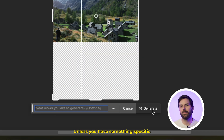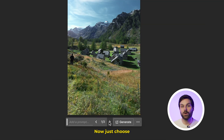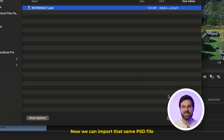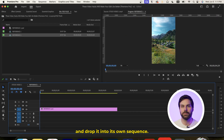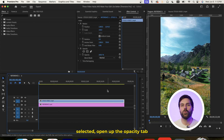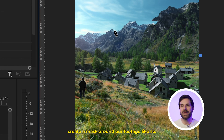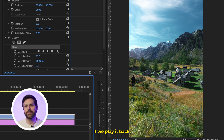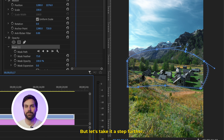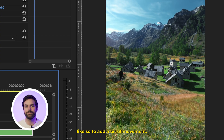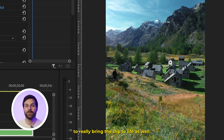Now just hit Generative Expand. Unless you have something specific you want AI to generate, you don't even need to enter a prompt. Just hit Generate and wait while Photoshop works its magic. Now just choose your favorite result before saving the Photoshop project as a PSD file. We can import that PSD file into Premiere Pro and drop it into its own sequence. Then copy and paste the original horizontal clip onto the track above our PSD file and make sure they're the same length. With our top clip selected, open up the Opacity tab and using the Pen tool, create a mask around our footage, and make sure to feather it out to blend the two clips together. We can nest the two clips together and add a post zoom using keyframes to add a bit of movement, or even add a handheld camera preset to really bring the clip to life.